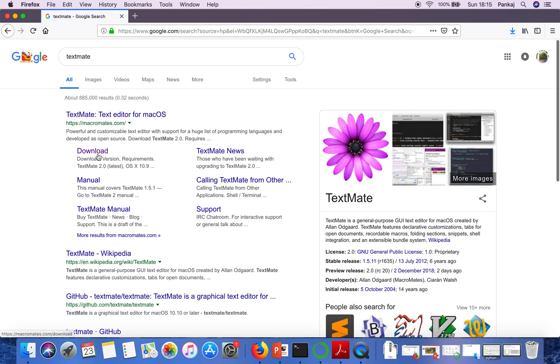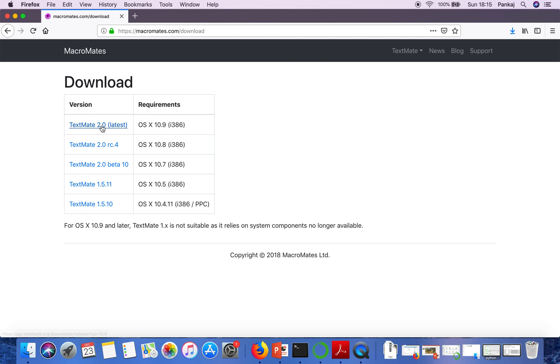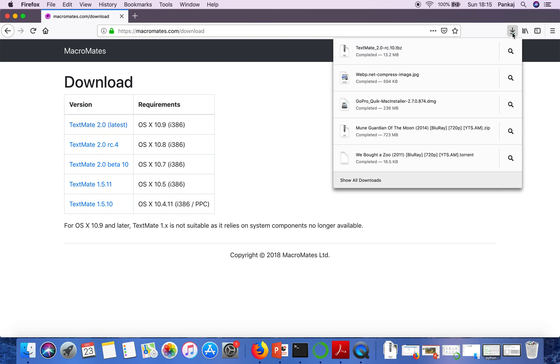Here in this first option you have to go for download and here you are having these options, so we are going for this one. When you click on this one it will start downloading this TextMate installation file.